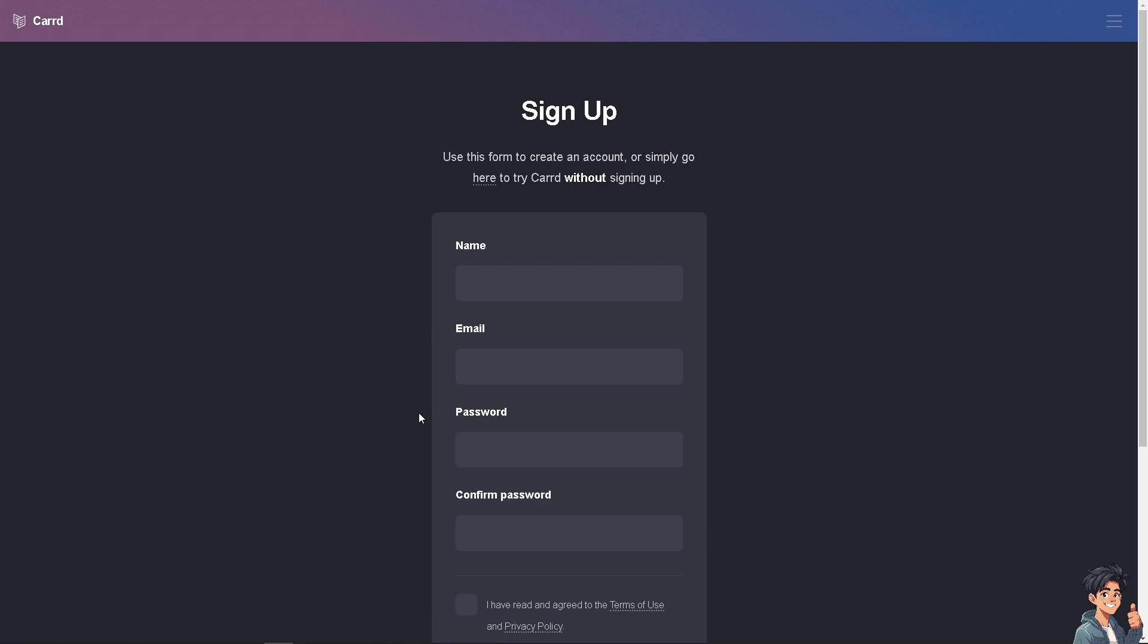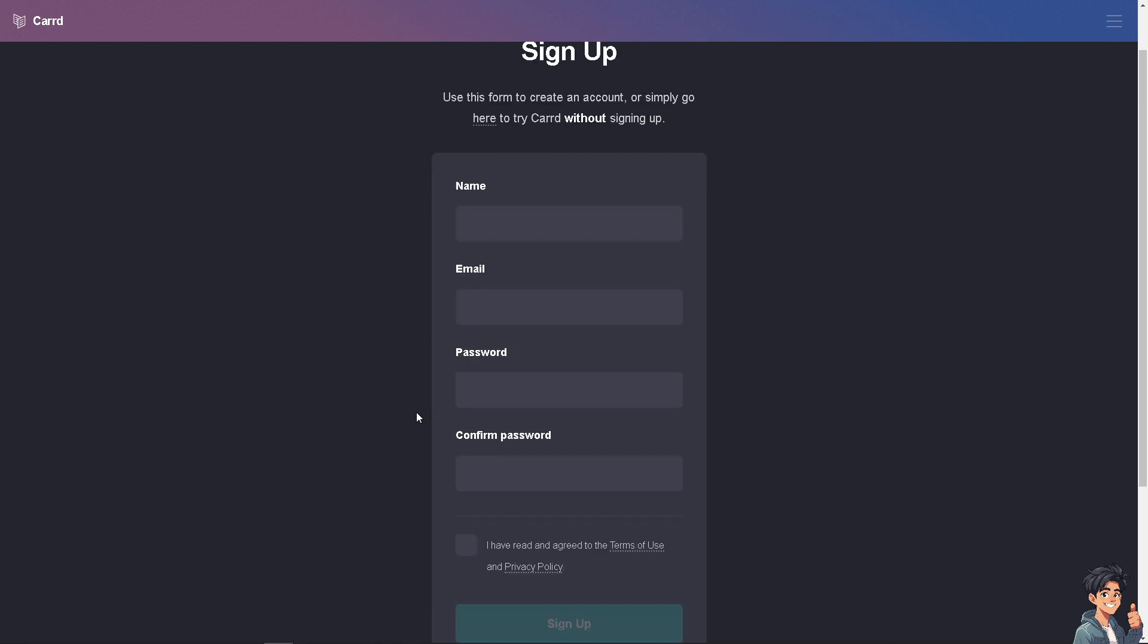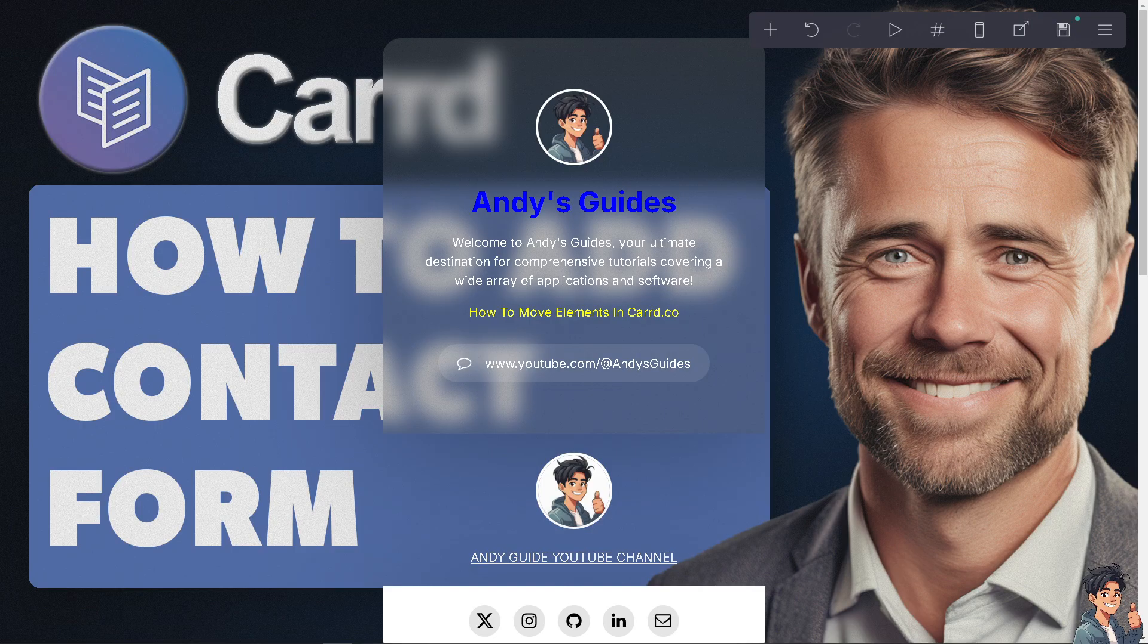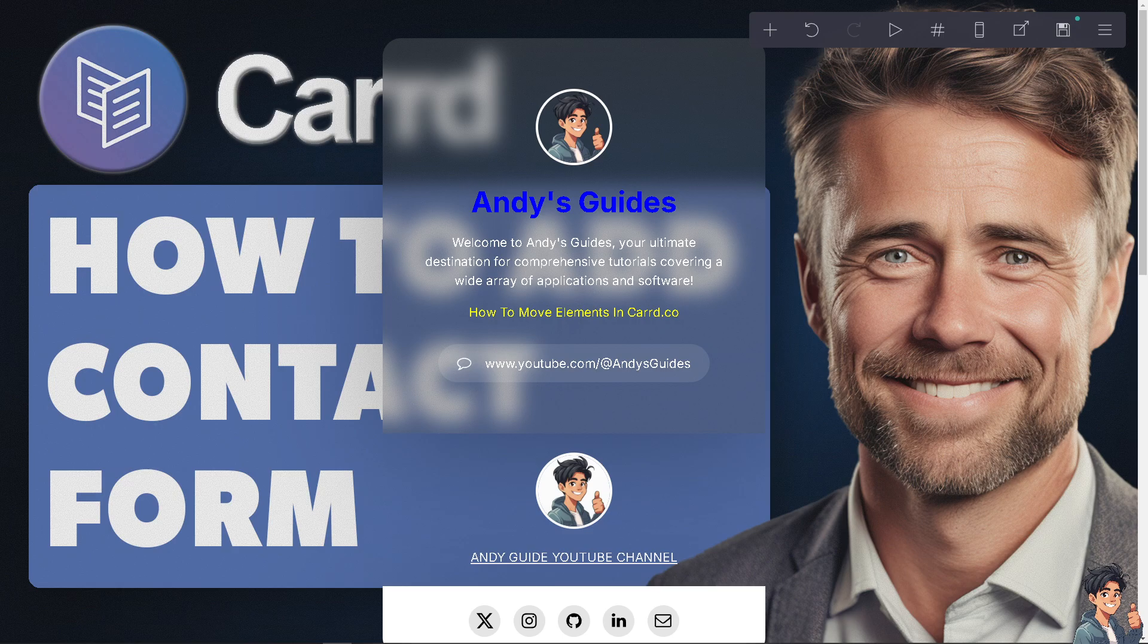Adding a contact form to your Carrd.com site is a straightforward process, making it a valuable feature for both you and your visitors. A contact form offers a direct and easy way for visitors to reach out to you without needing to manually send an email.